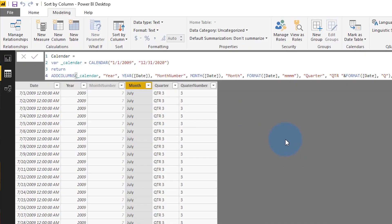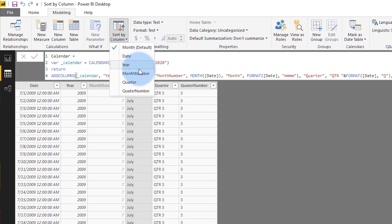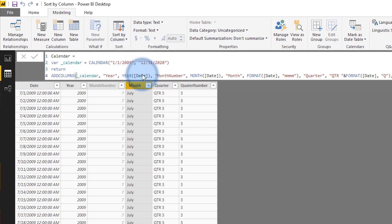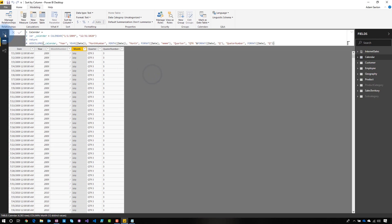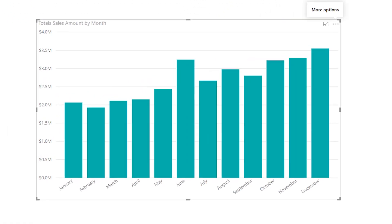So with the month column selected, I can go ahead and choose sort by column. I can come down and I can choose month number. Boom, it just did it. And then if I go back to my report, we can then see that our months are sorted as expected — January, February, March, April. Pretty cool, right? I know this is a basic item, but a lot of people don't know about it. It's just one of those hidden gems inside of Power BI.